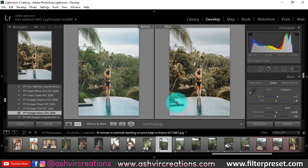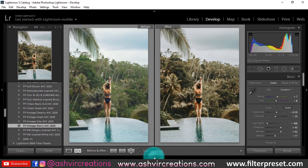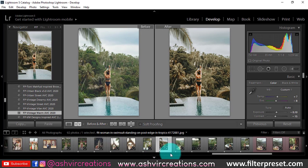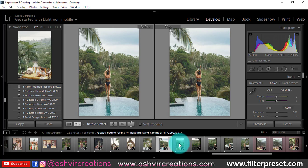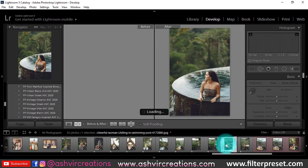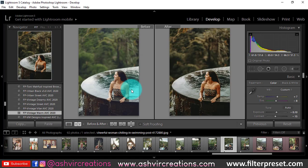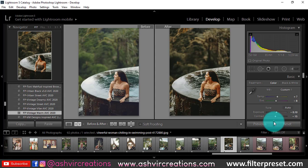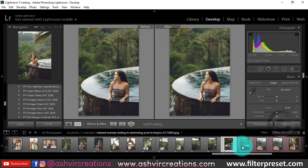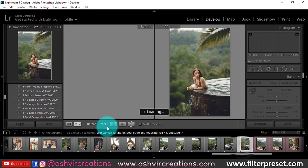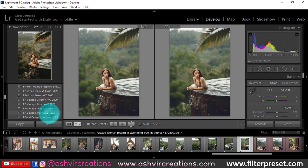Here is the vintage warm preset. We will apply the preset and you can see the magic — this is the before and this is the after. It is literally looking so pretty and perfect. Let me try it on another photo — just click on the vintage warm and it will totally give it a warm, perfect look, which is pretty amazing. You should definitely use this preset if you want to create a vintage vibe.